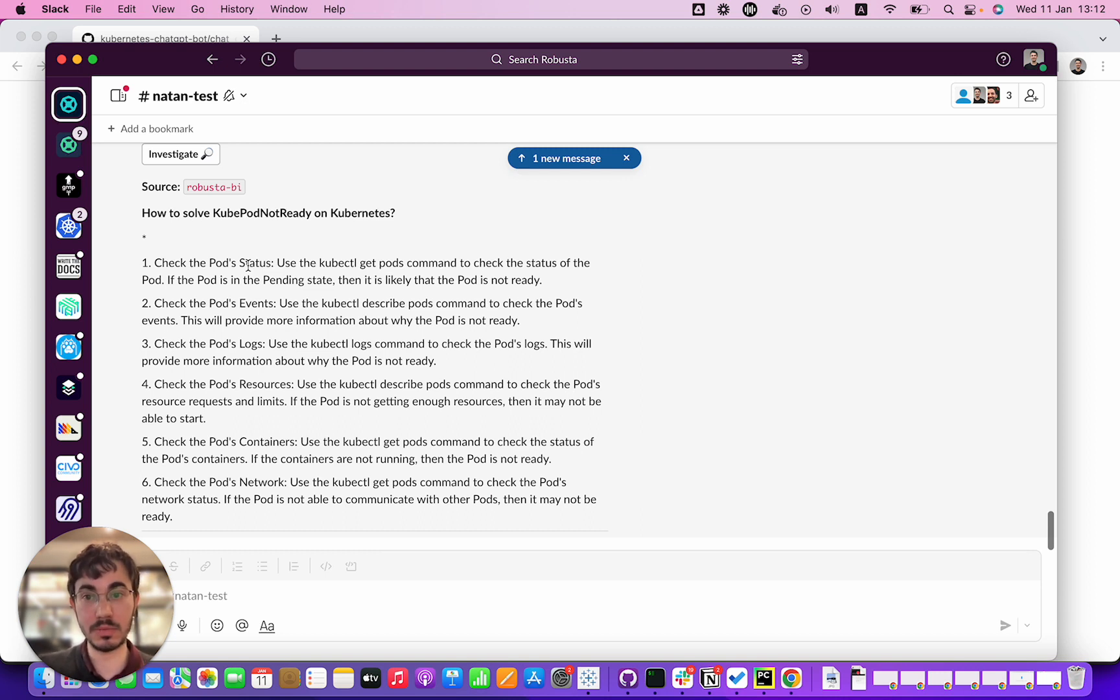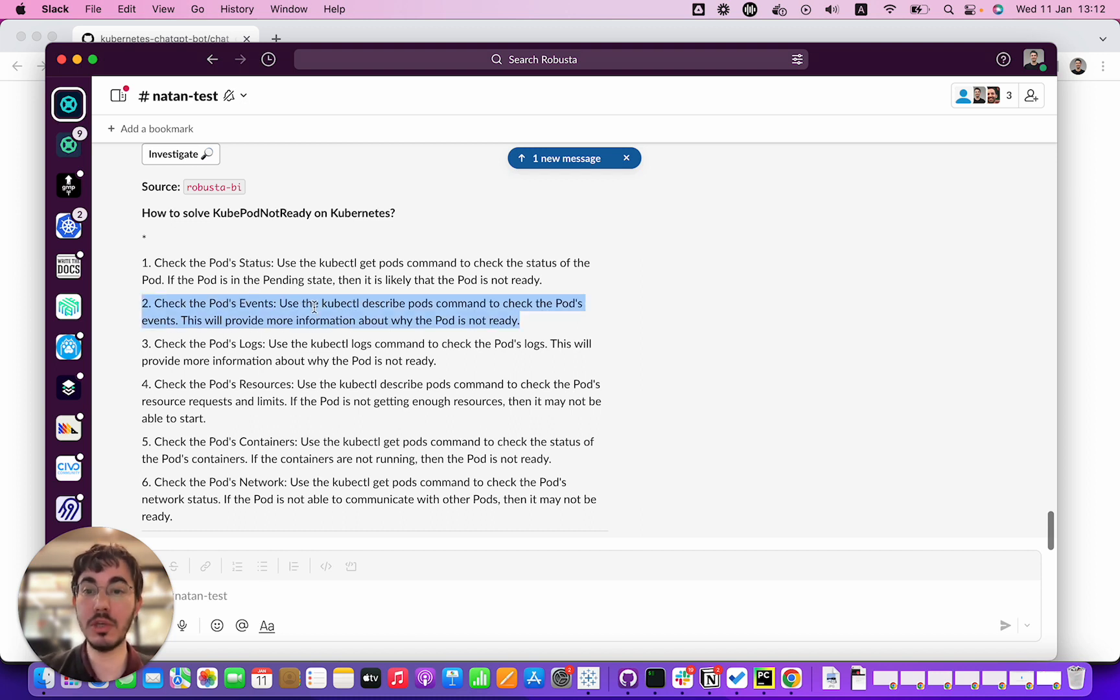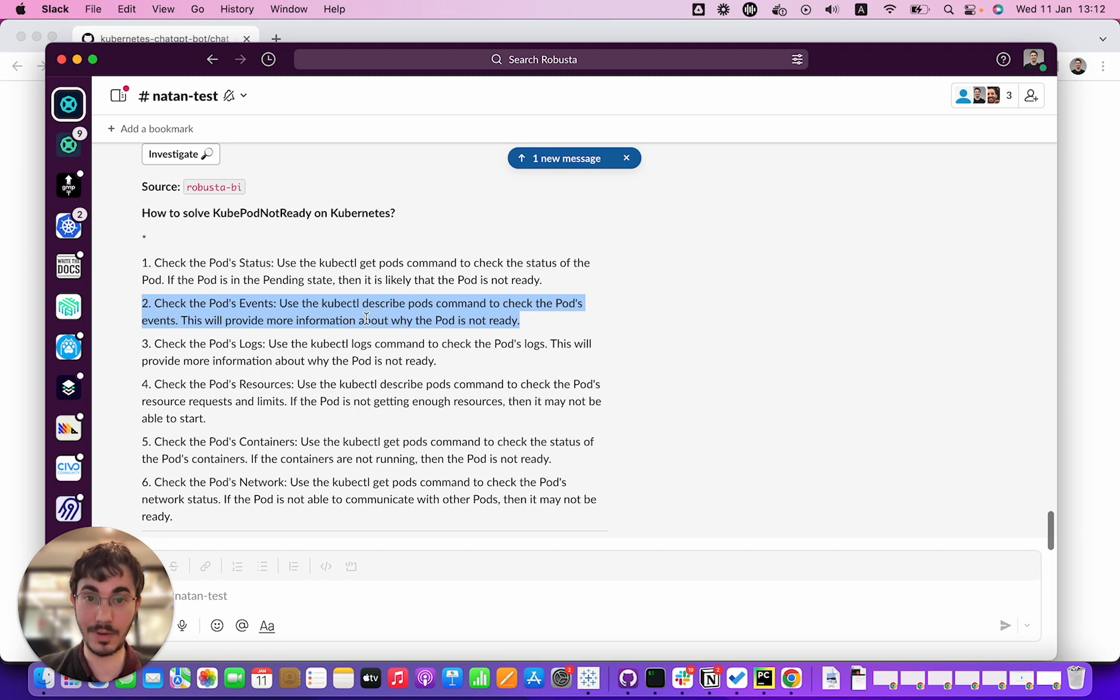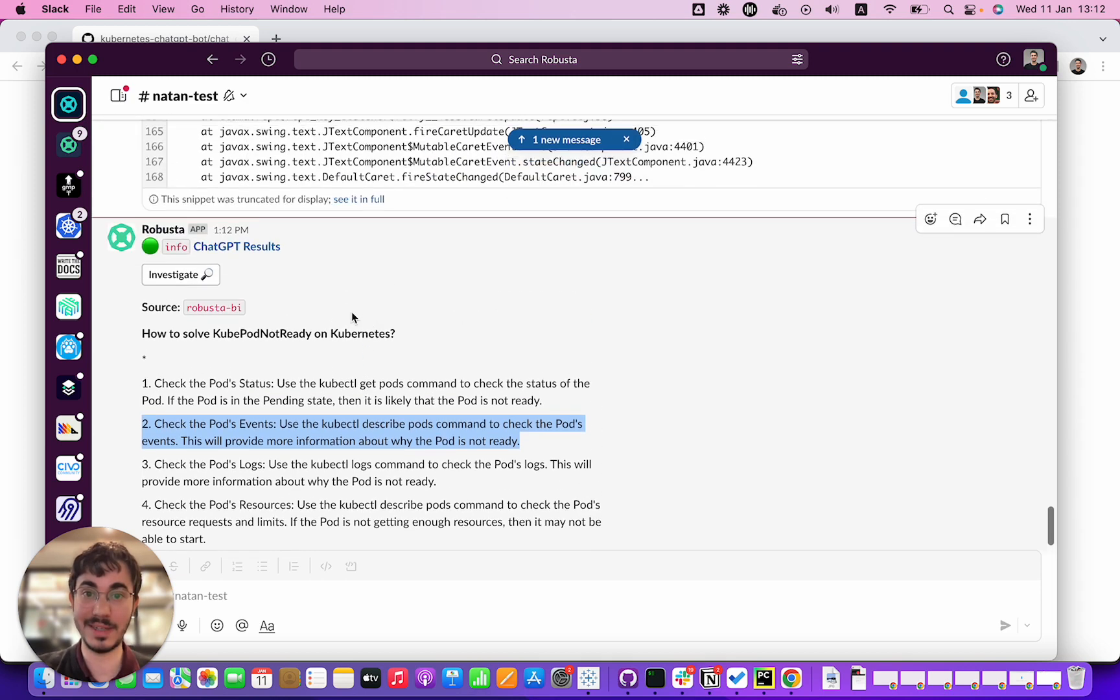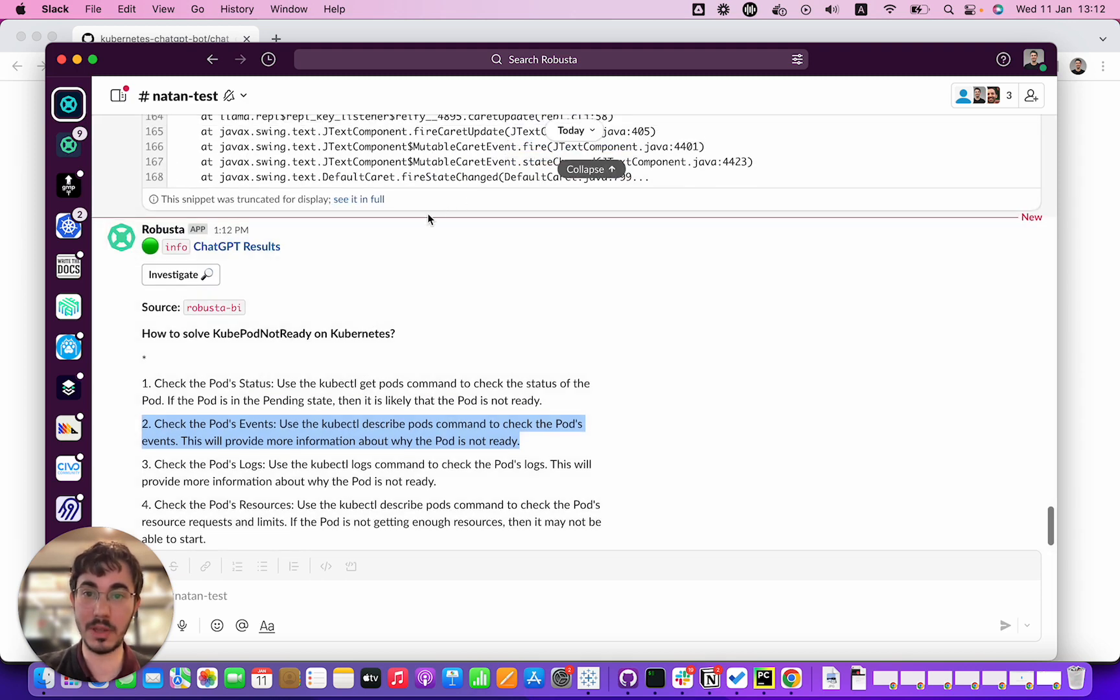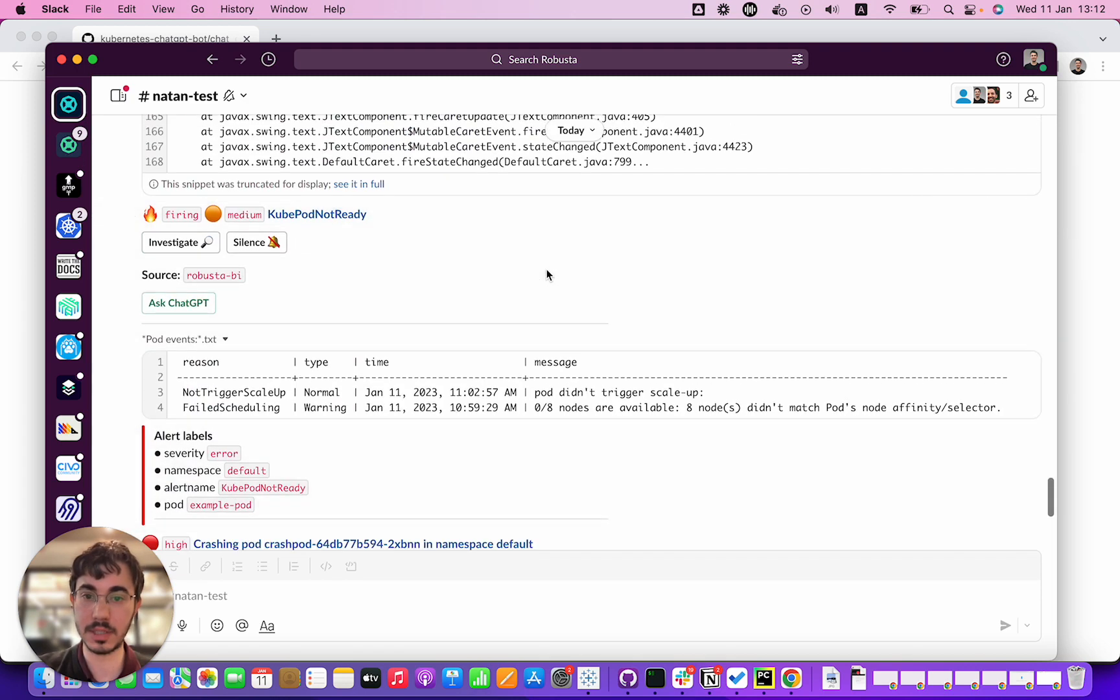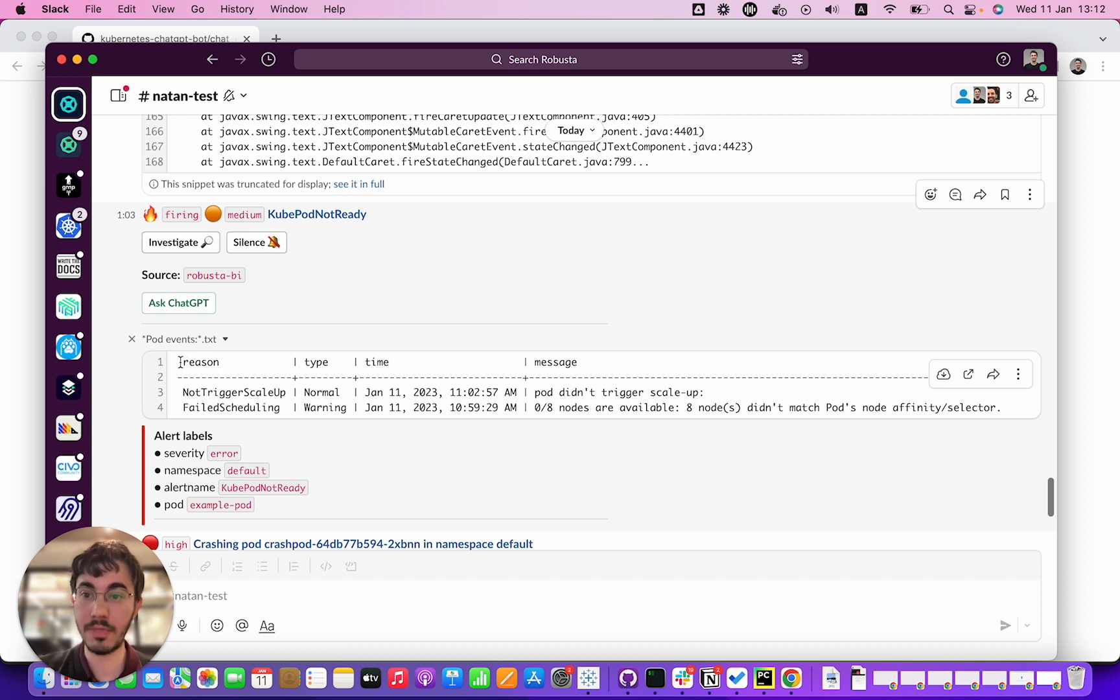Check the pod events. Use the kubectl describe pods command to check pod events. This will provide more information about why the pod is not ready. That actually is really good advice. In fact let's go up a little bit, just collapse that. Here's the alert and this is the output of kubectl get events which Robusta itself is pulling in.